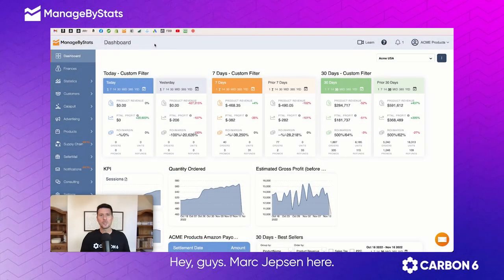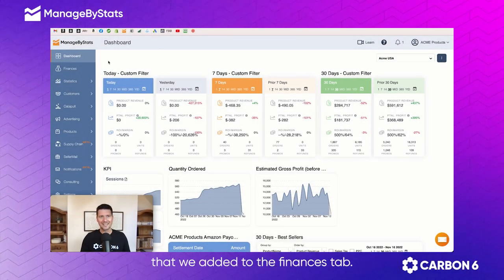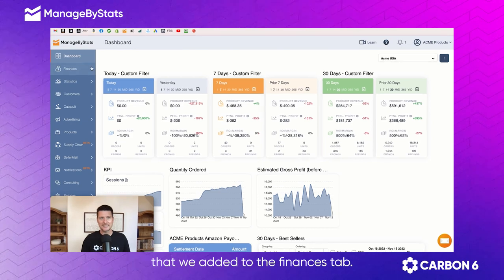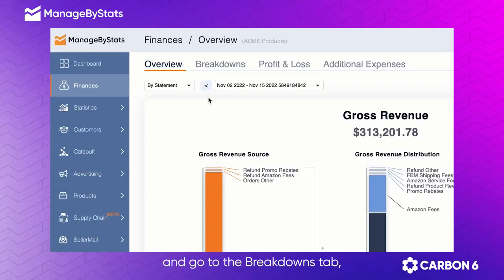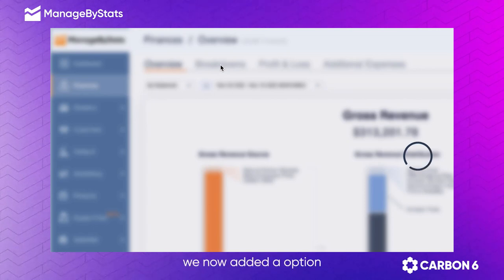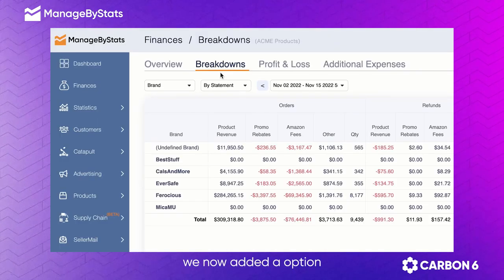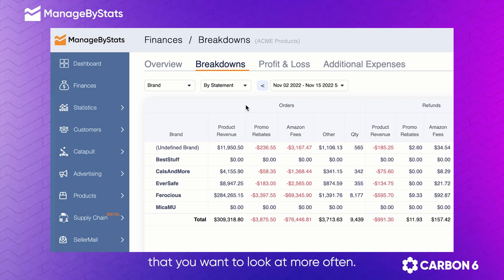Hey guys, Mark Jepson here. Just wanted to give you another little update that we added to the finances tab. If you click in here and go to the breakdowns tab, we now added an option to save views of things that you want to look at more often.